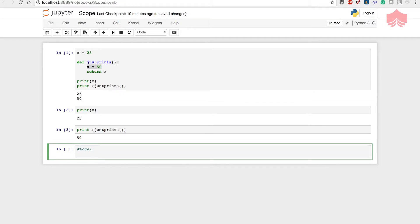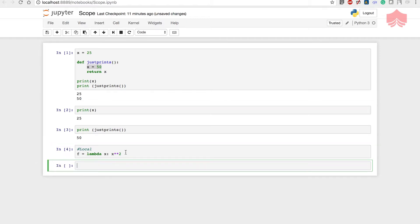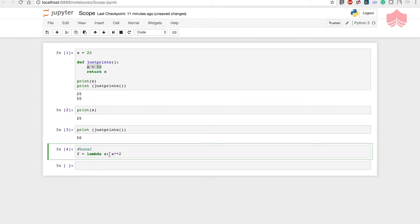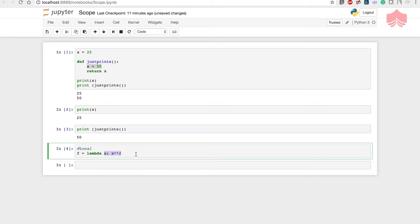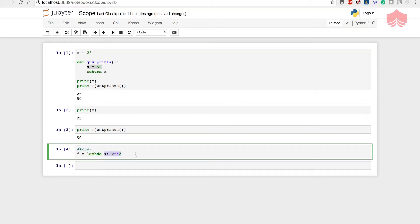Let's look at what local variable scope means. I'm going to create a function where x is local — this is an example of a local variable. x is only available within this particular function; you can only use it when you call this function and cannot use it anywhere else.